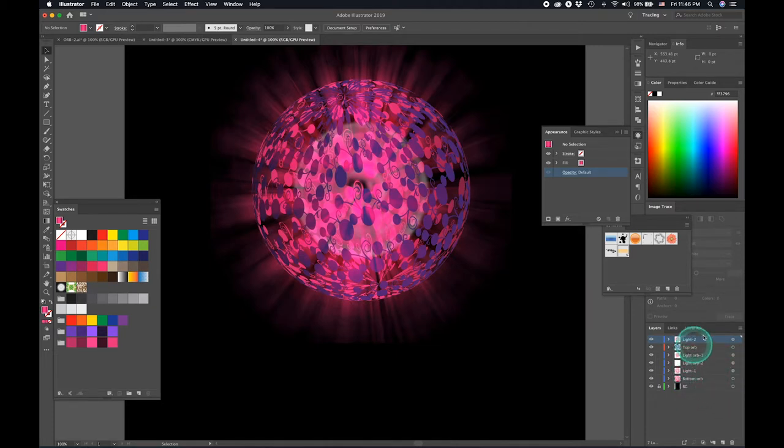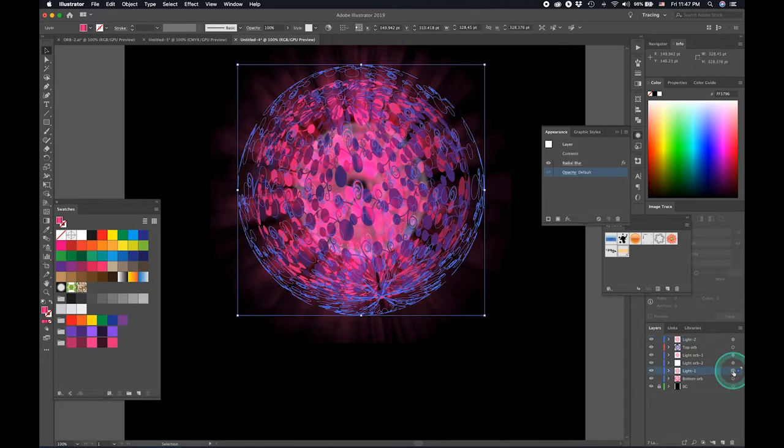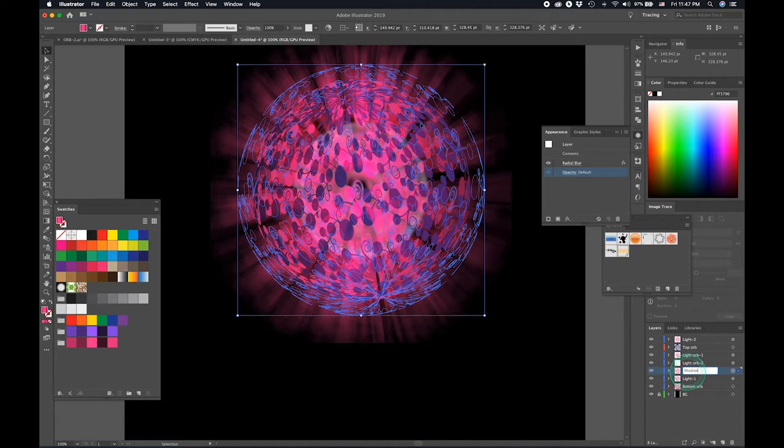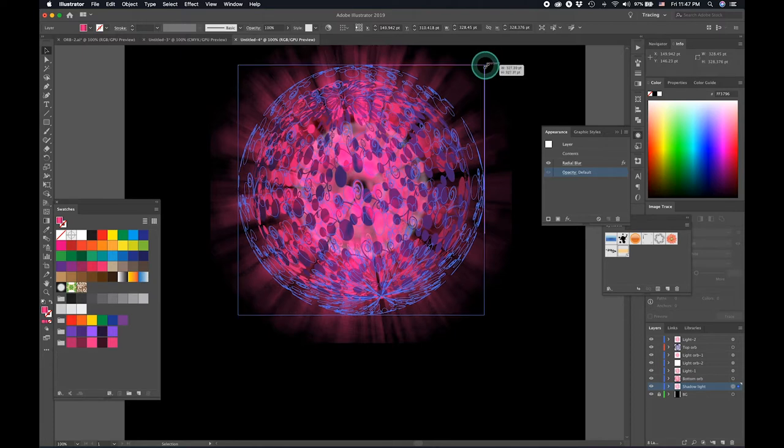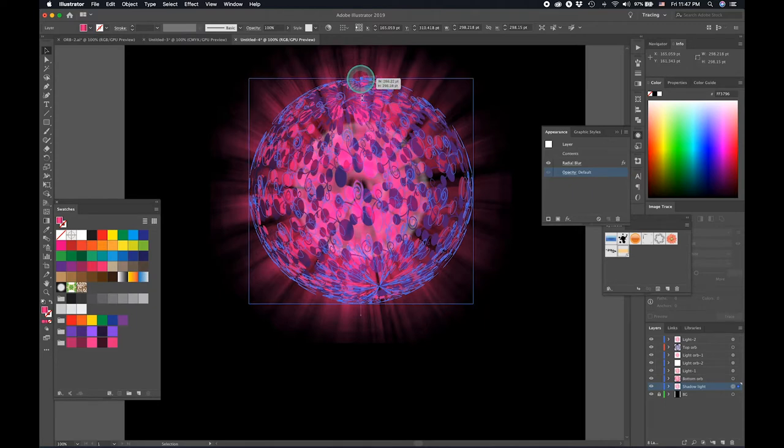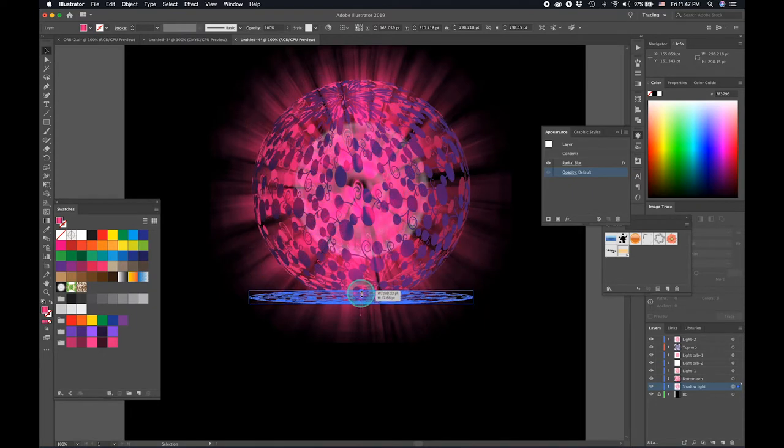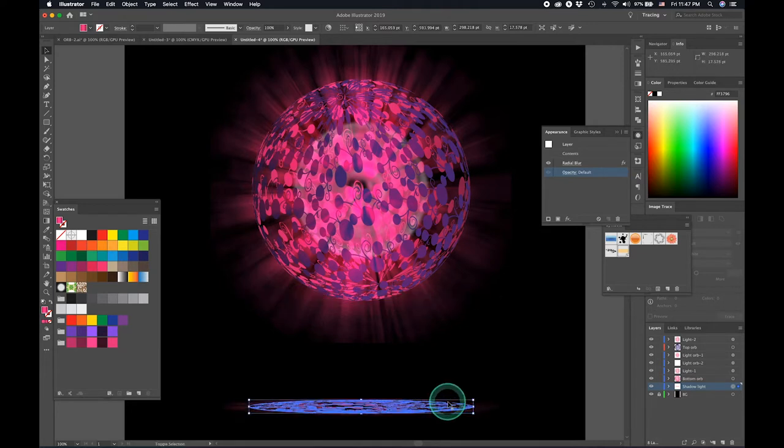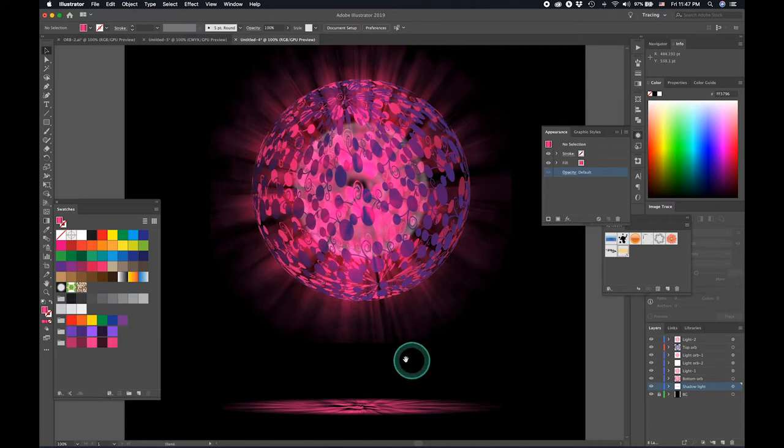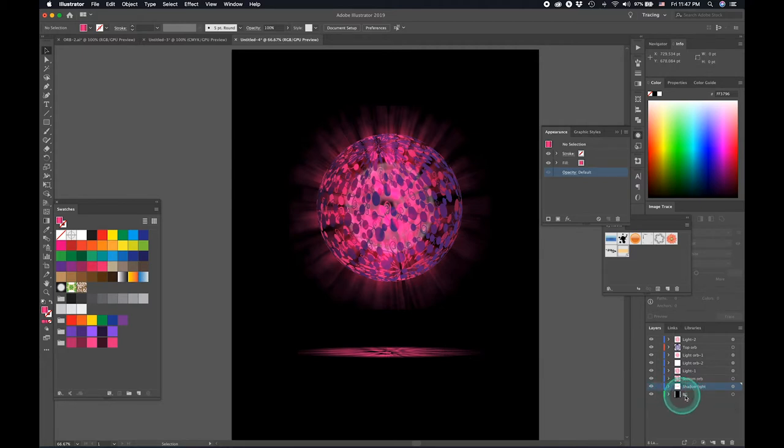And then let's select the first light again. What we need to do is we need to again just duplicate it. Let's call this shadow light and bring it right just above the background. And we're just going to reduce the size to the original somewhere near there. And there we go. We have a nice shadow light as well which looks kind of realistic coming from the orb right there.